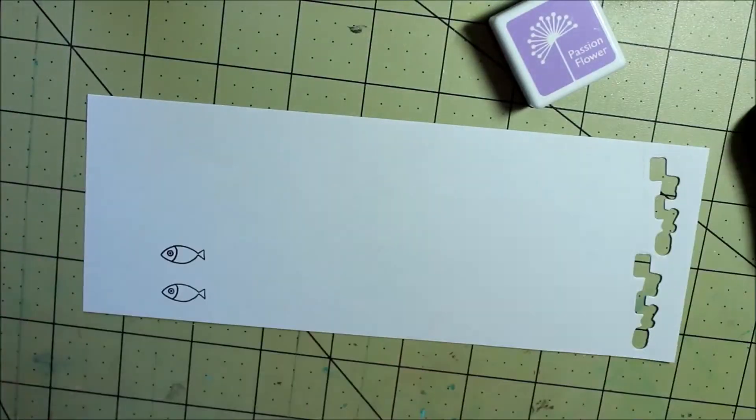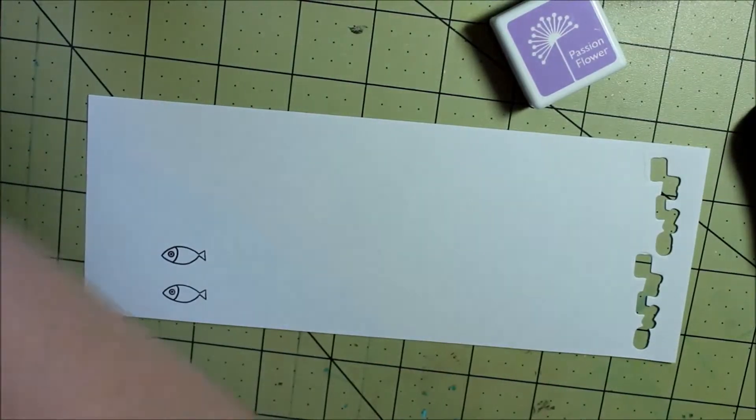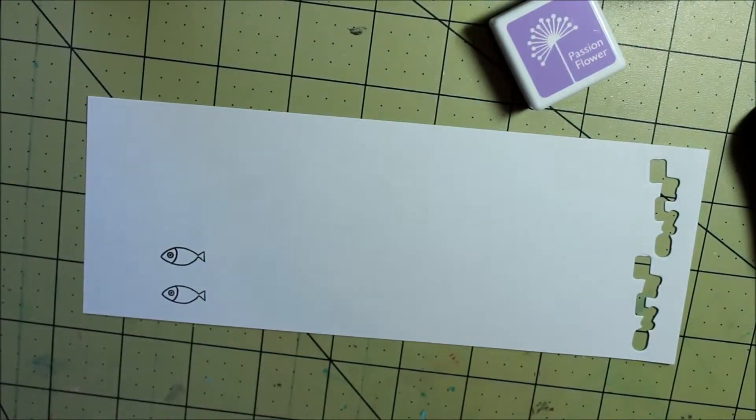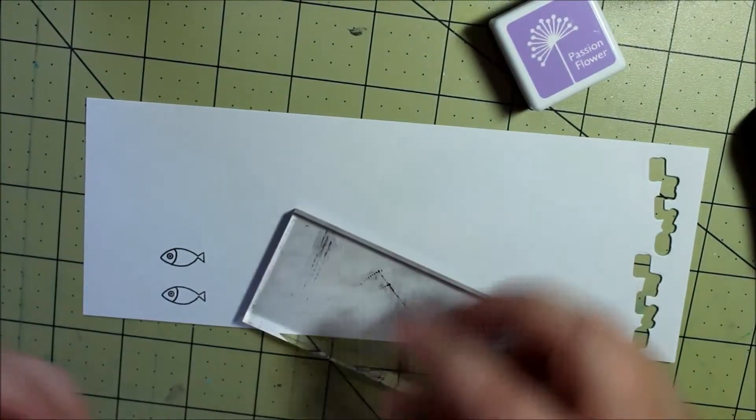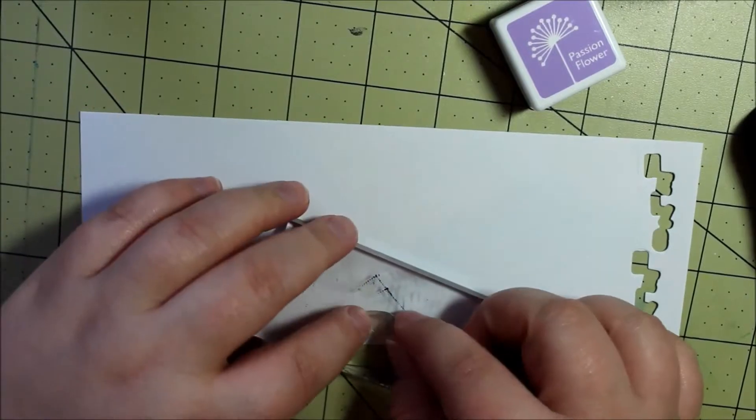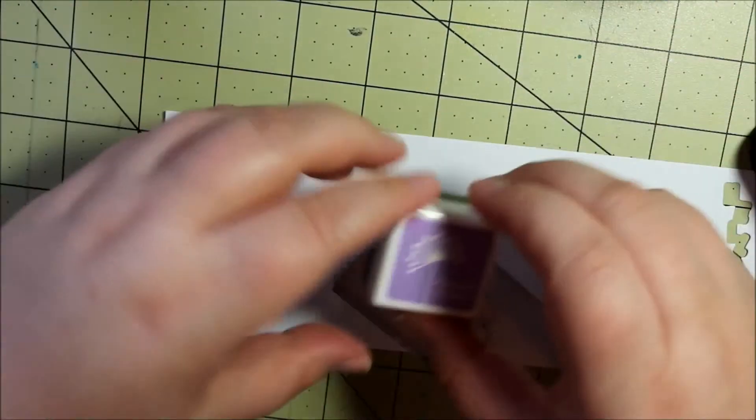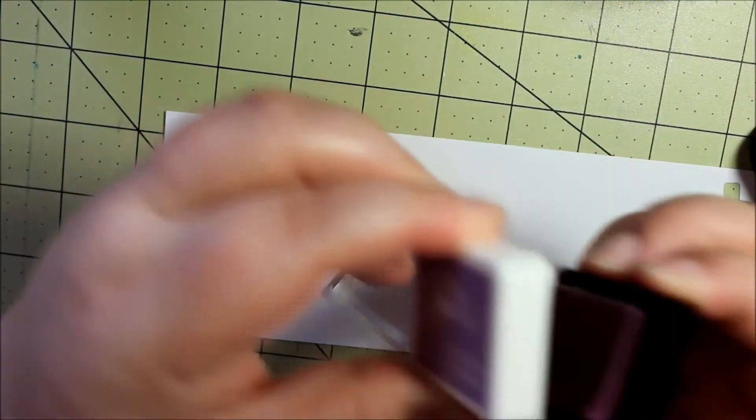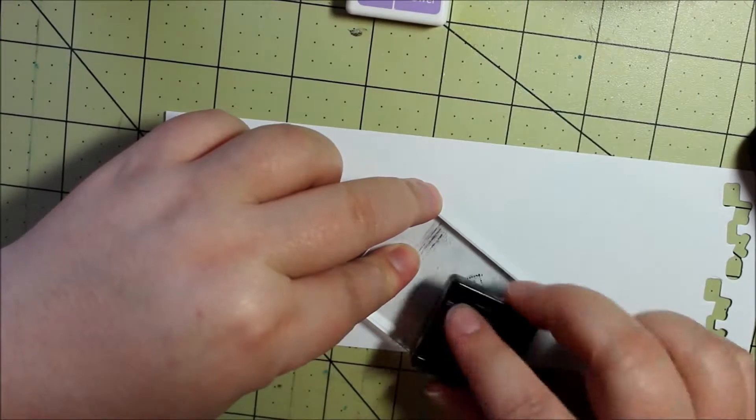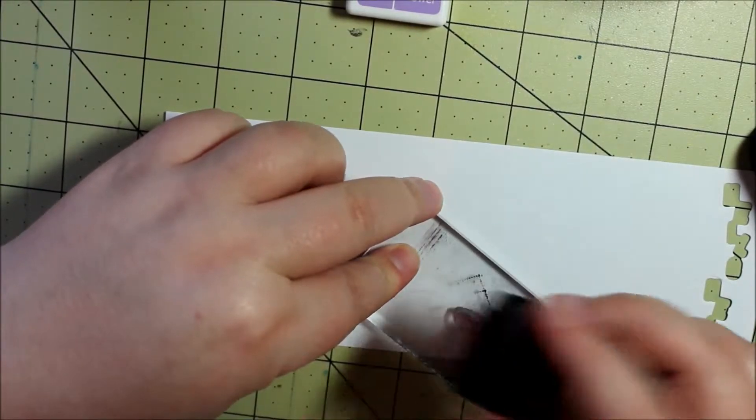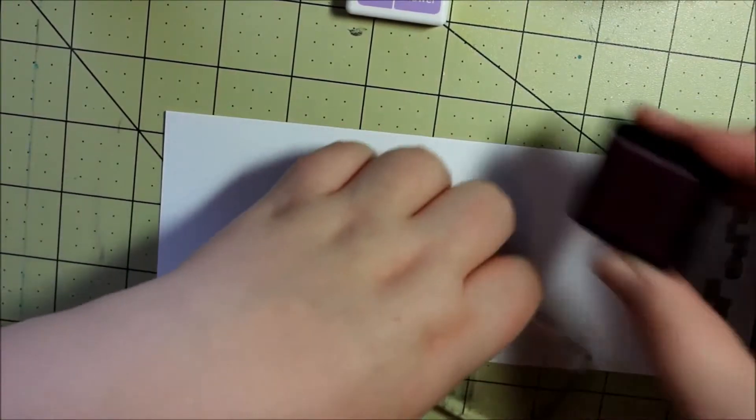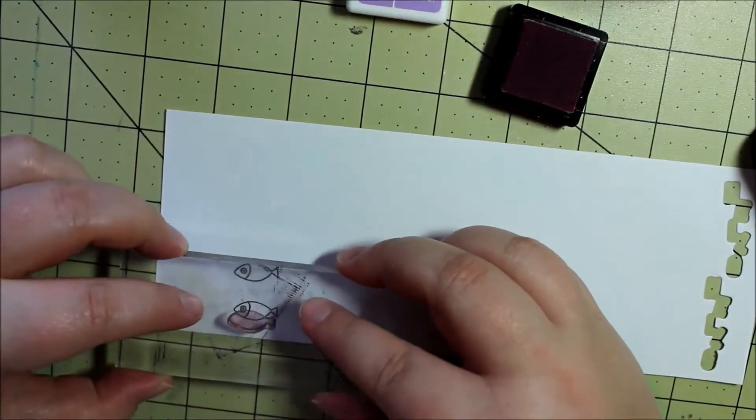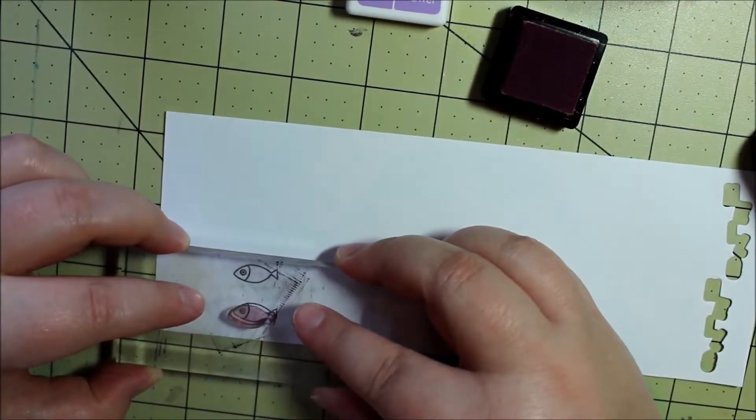I did try this both ways, but I just didn't have much luck stamping the inside part first and then stamping the outline. I don't know why, it just didn't work very well that way. You can really get a much better result if you stamp the outline first and then stamp the solid color in.